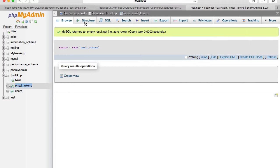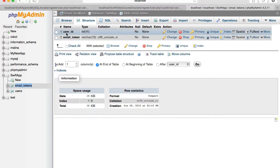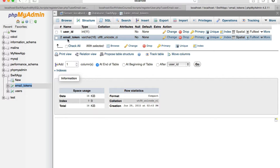I need to open email tokens table and then need to switch to database to table structure. I switch to structure and I look up user id spelling and email token there is underscore in between.